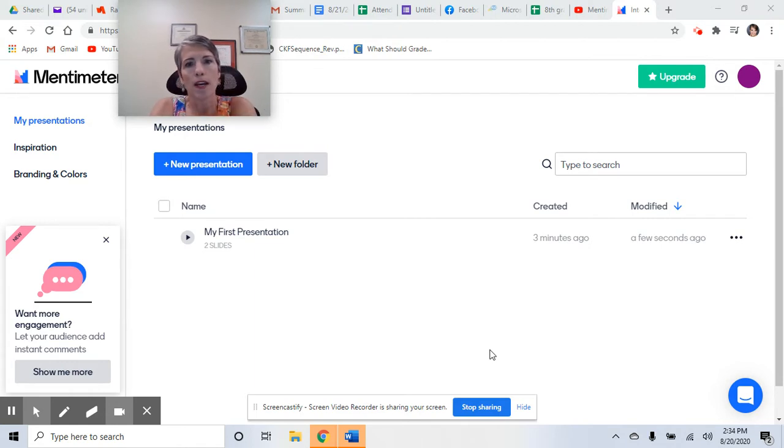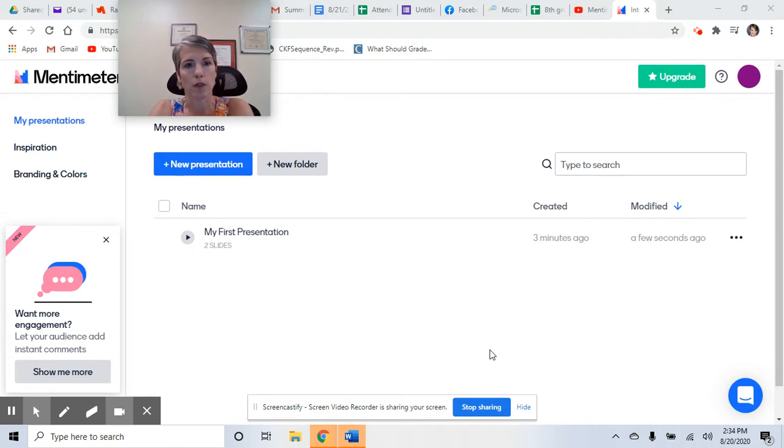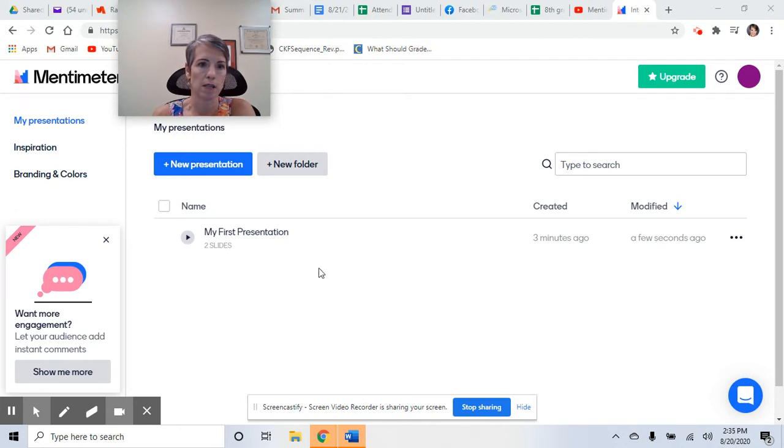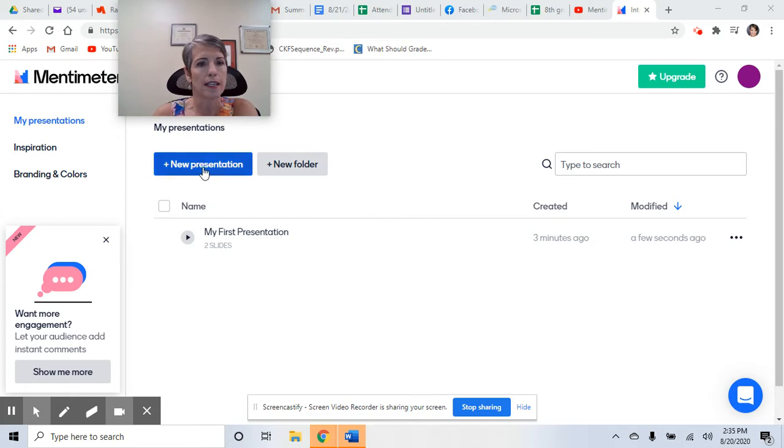If you have the paid version of Zoom, you can put polls in, but we have the free version, so I was looking for other free and easy-to-use tools. And Mentimeter, I thought it was Mentimeter. I was wrong. It was mentimeter.com.